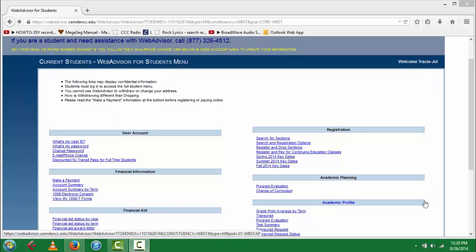Welcome to the WebAdvisor tutorial series. I will be helping you search and register for classes.